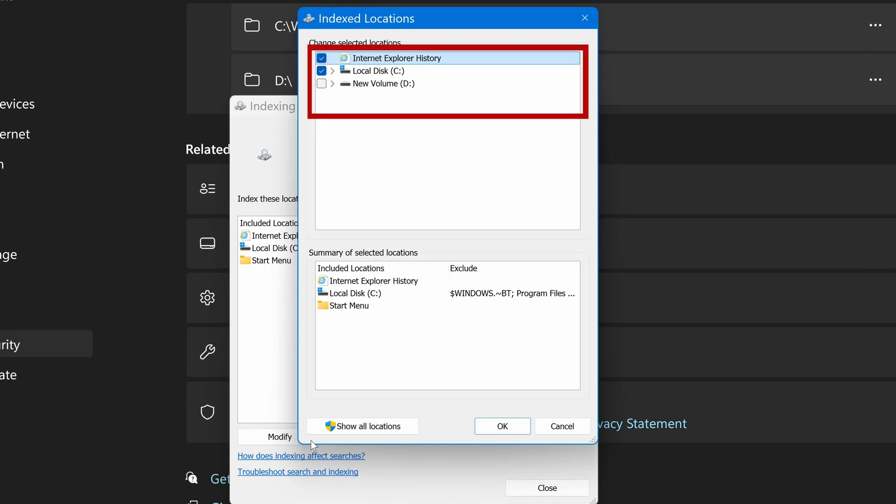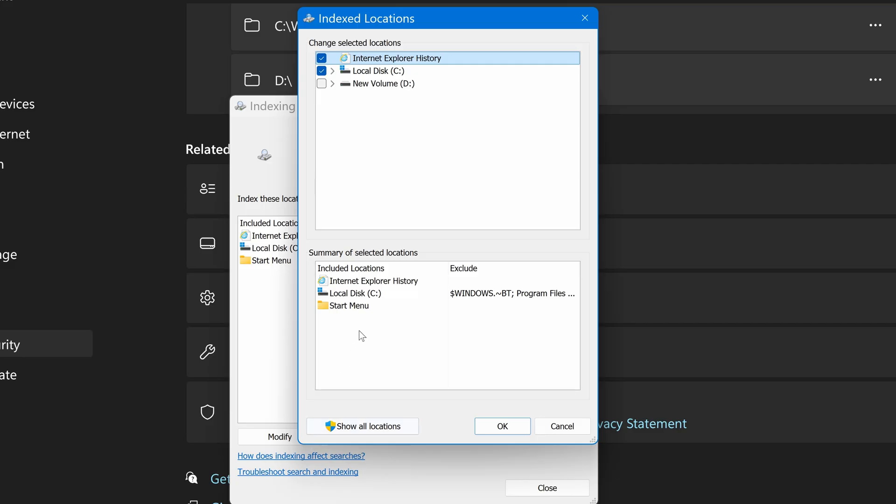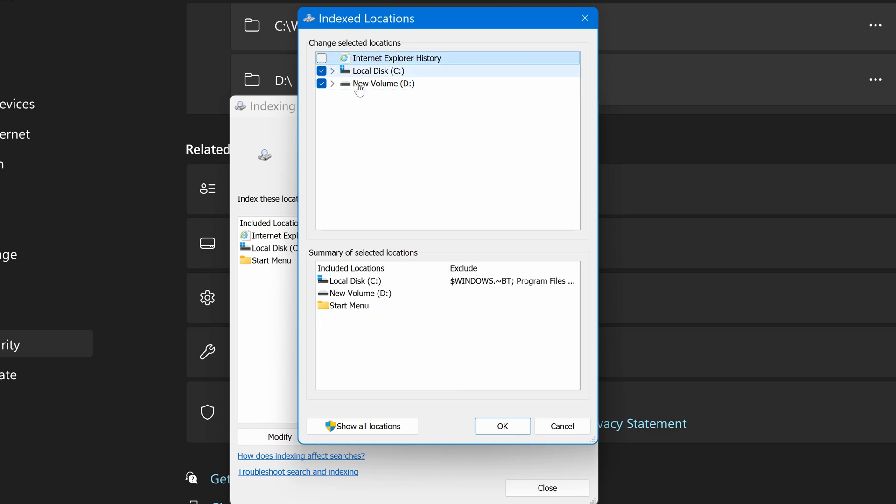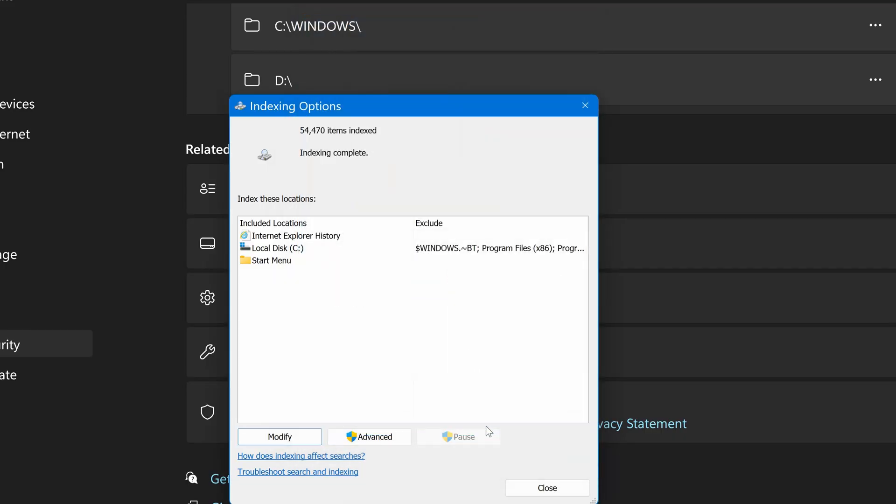Here you can choose which of your drives are included in every search, when using the Windows search box. So choose which drives you want to include. And you may want to untick Internet Explorer History while you're here, but that's up to you.